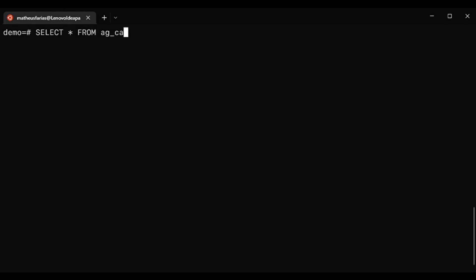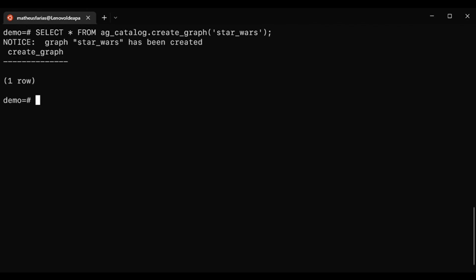To create a graph, it is used the createGraph function, located in the AG Catalog namespace. To call it, we just have to type select everything from AG Catalog dot createGraph and then we pass the graph name.